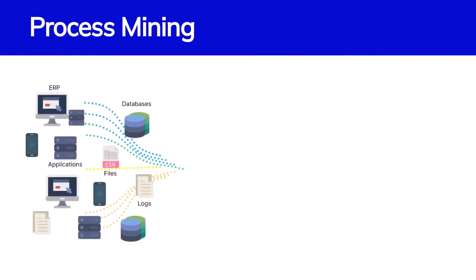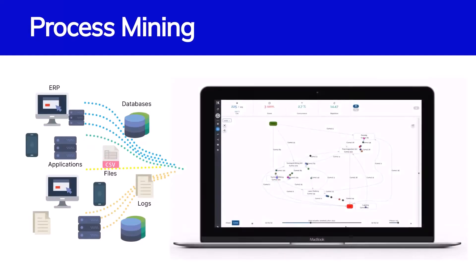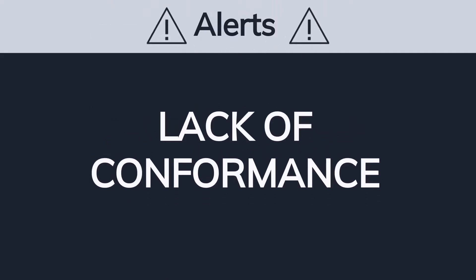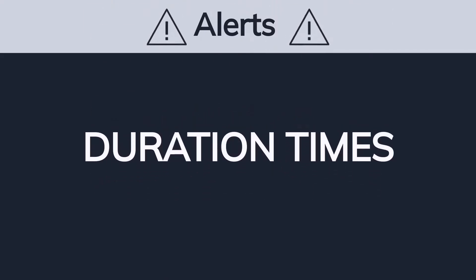This discipline focuses on transforming discovered information into an accurate representation of how processes are truly executed. This intelligence alerts organizations to bottlenecks, lack of conformance, and duration times of processes and their steps.